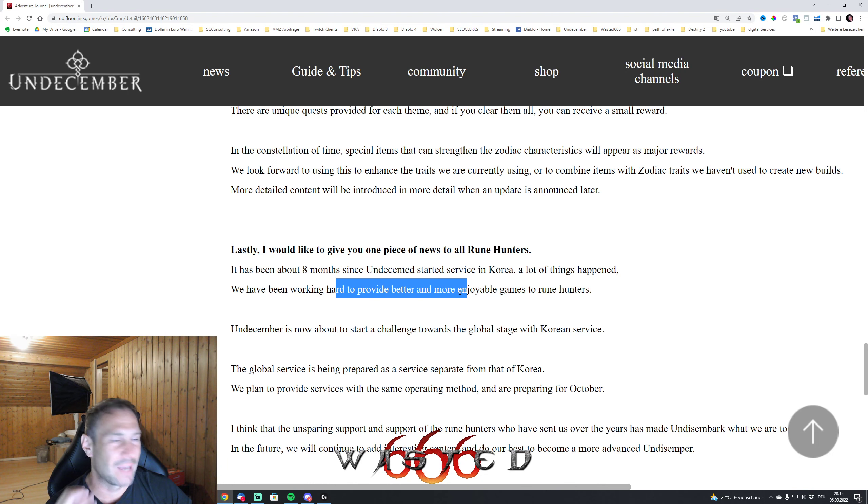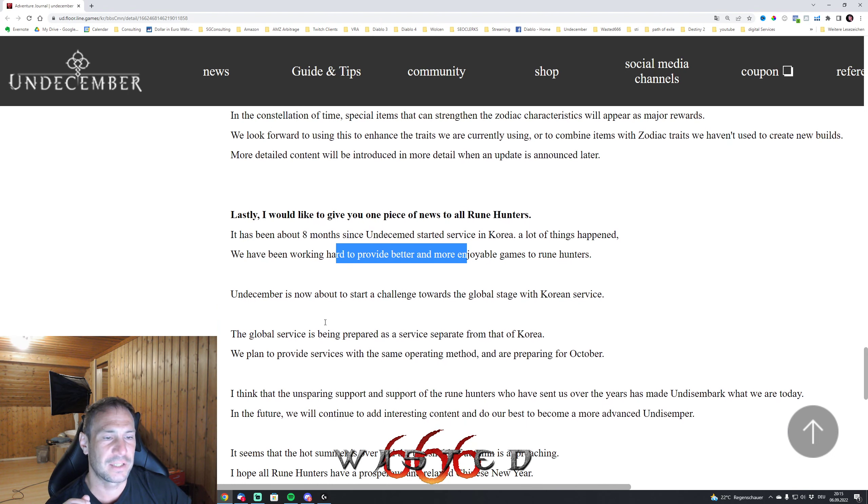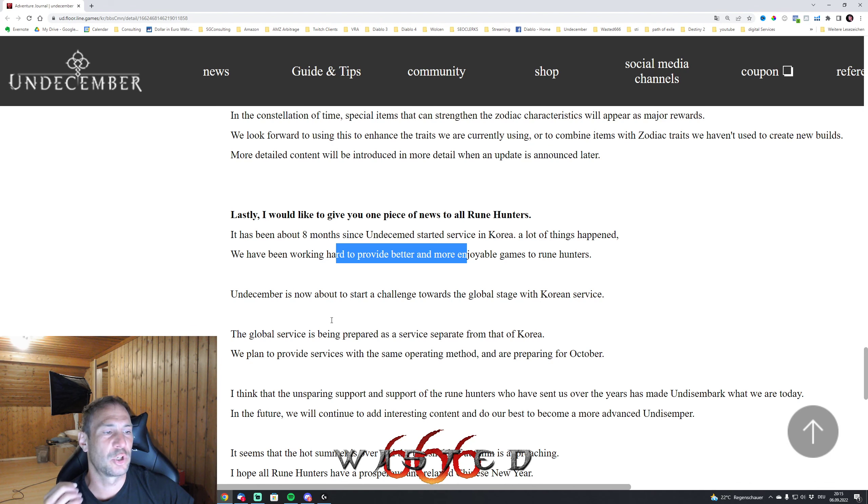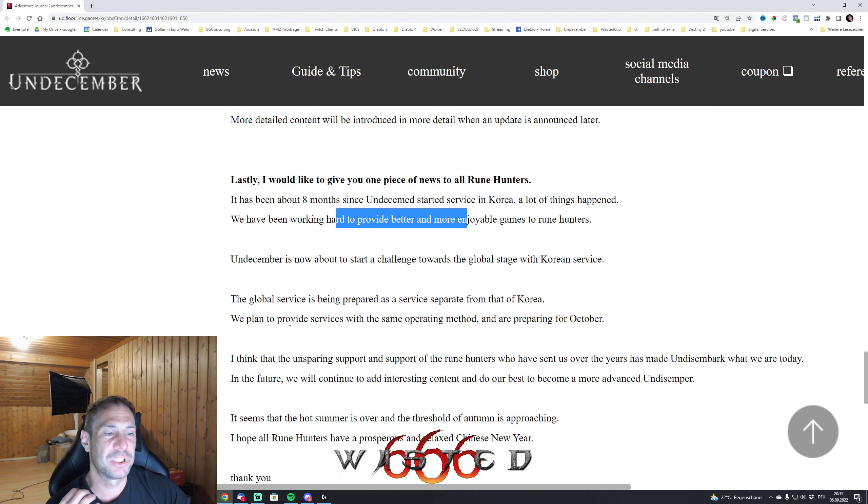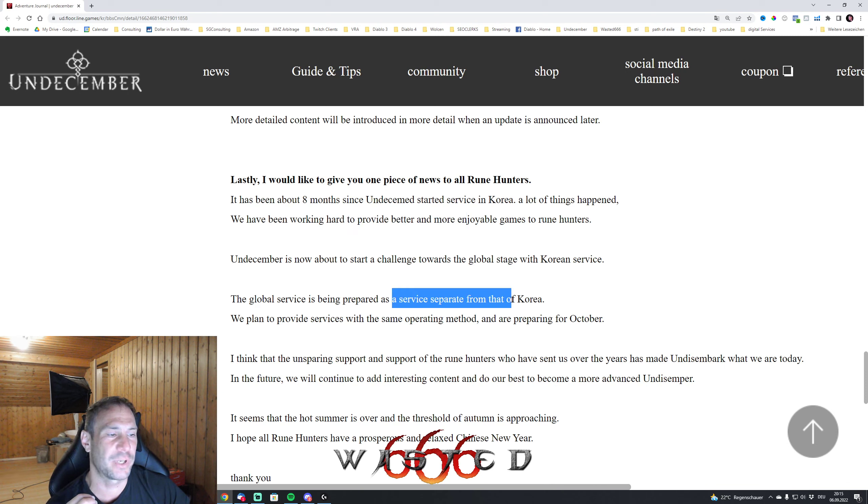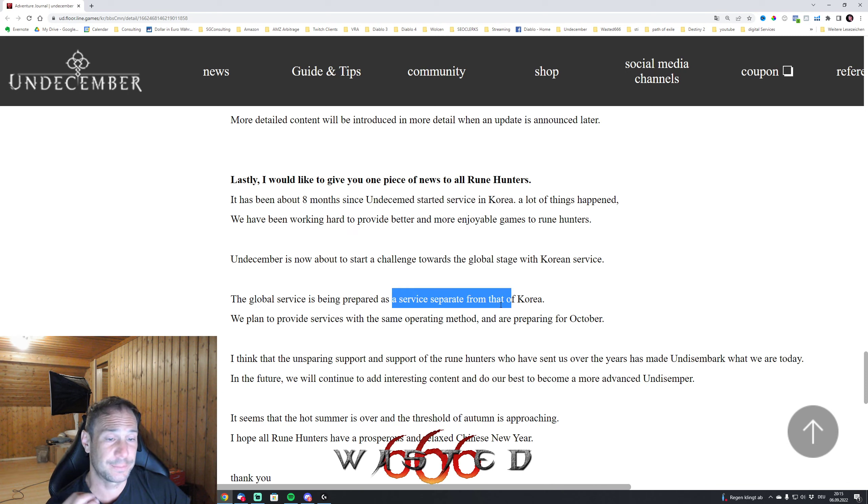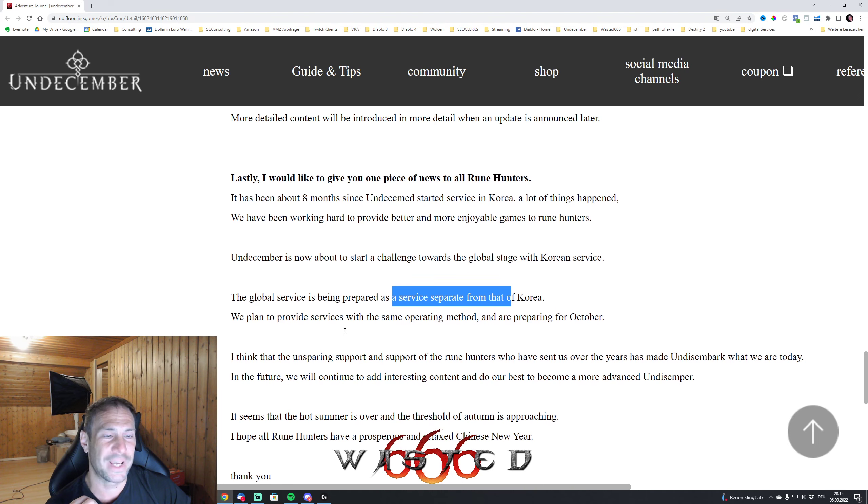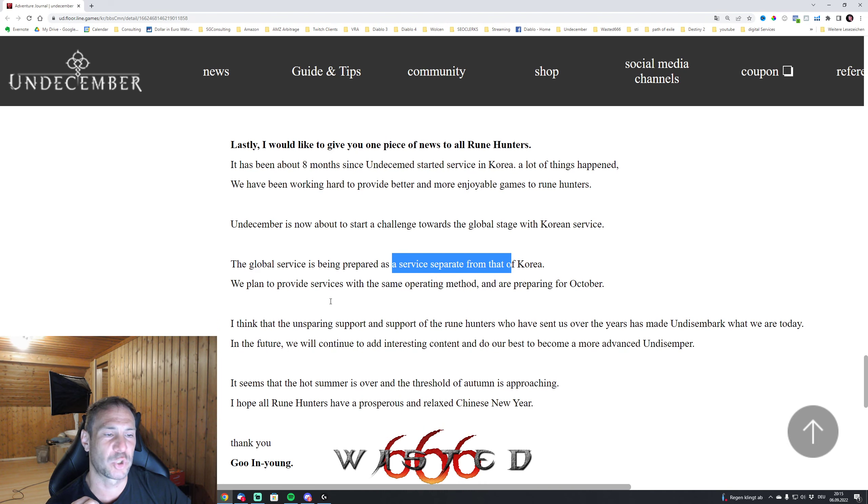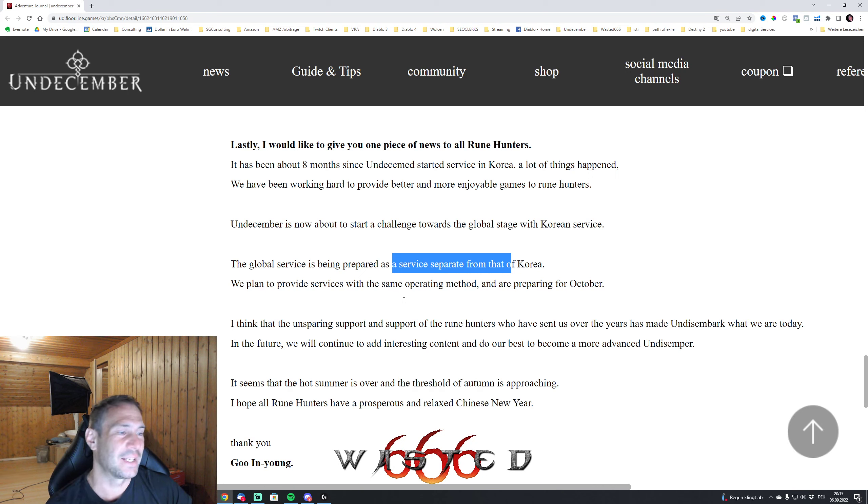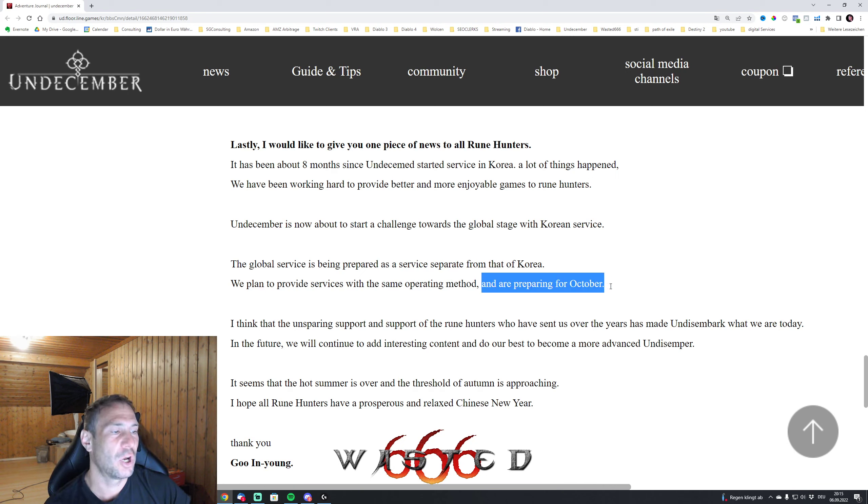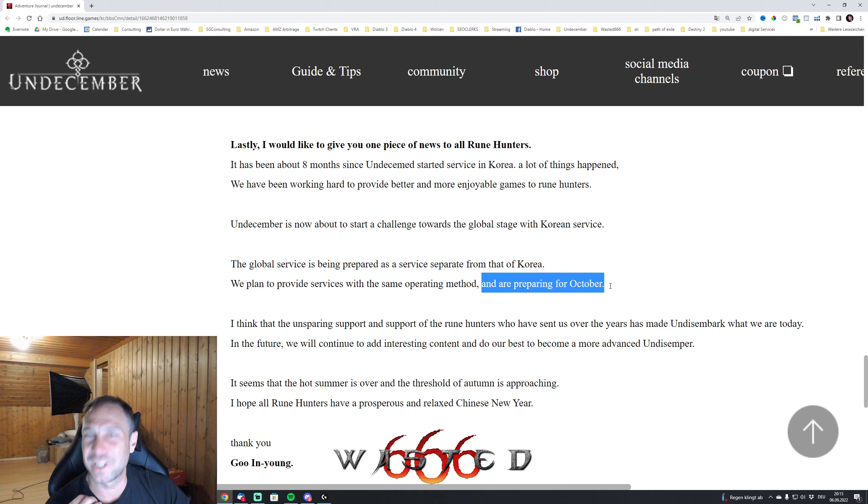Every week you can see that Undecember is now about to start a challenge towards the global stage with Korean service. The global service is being prepared as a service separate from that of Korea. We plan to provide services with the same operating methods and are preparing for October. We are in September guys.